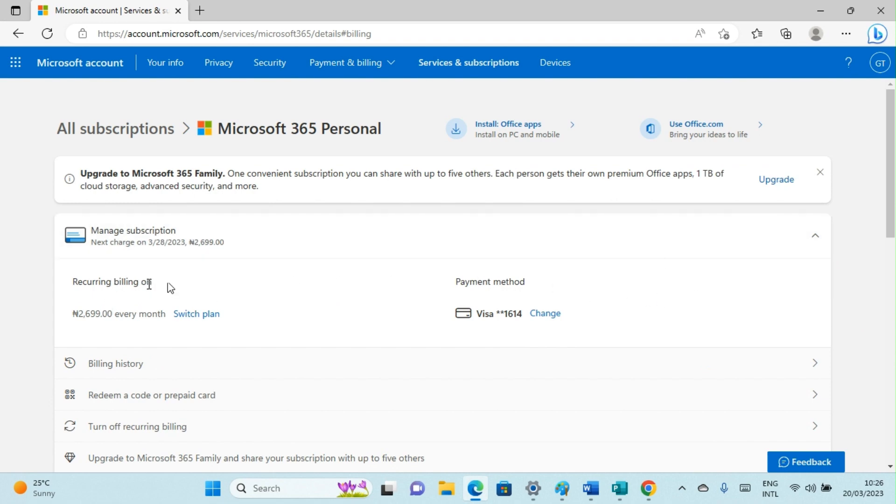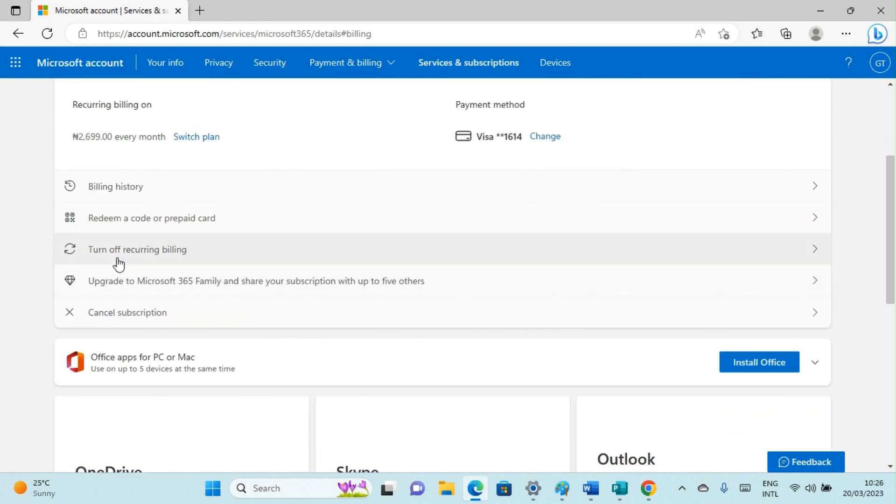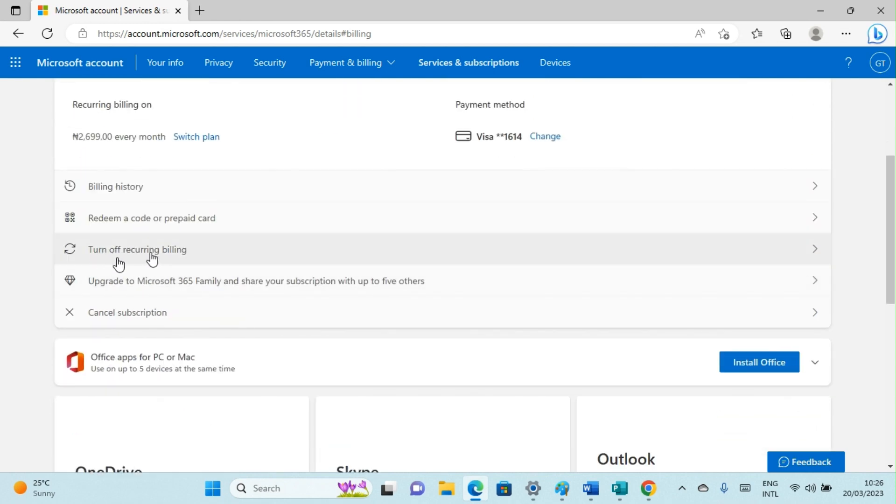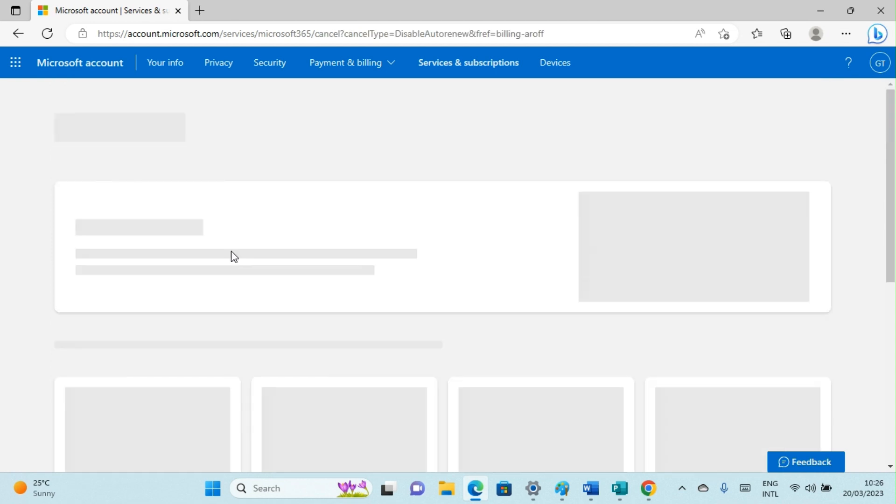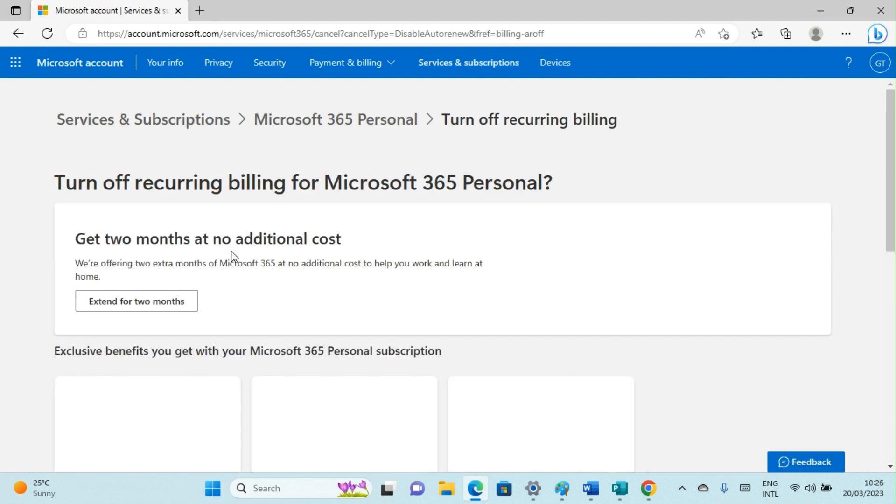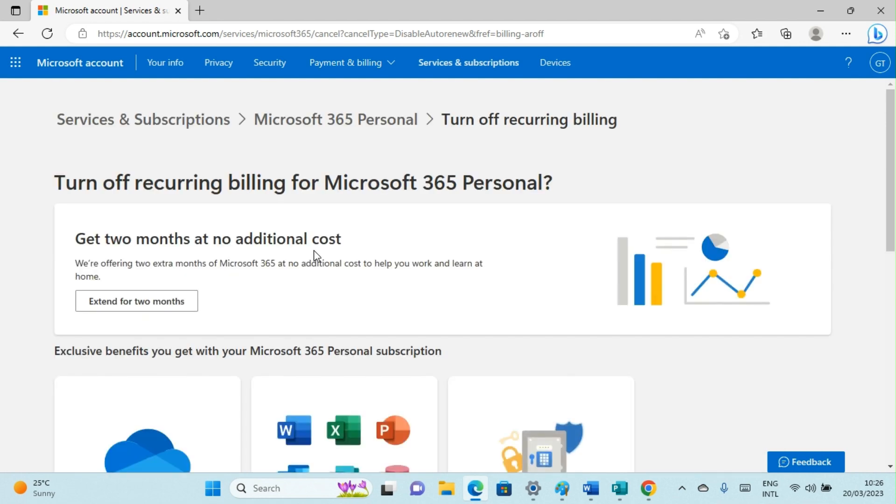You can see recurring billing is turned on in my subscription, but here I want to turn it off. So I will go down the page and click on Turn Off Recurring Billing. Please note you have to do this when your subscription is still active. If your subscription has expired, you may not be able to do that. Make sure your subscription is already running and active. I'll click on that spot, which will take us to a new page.